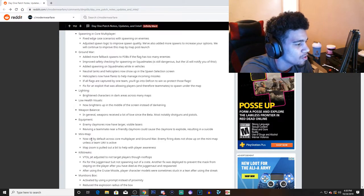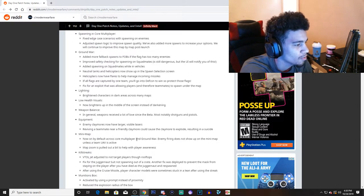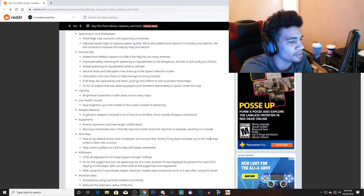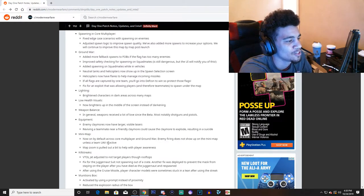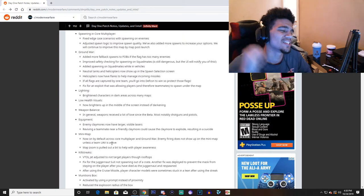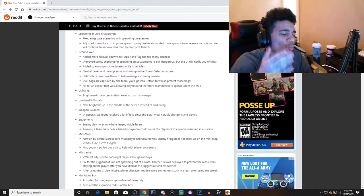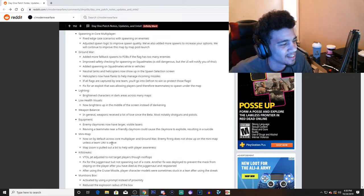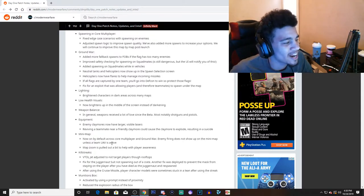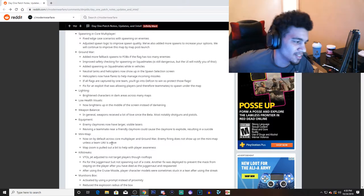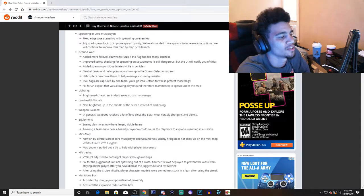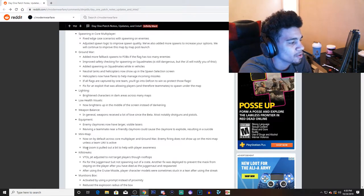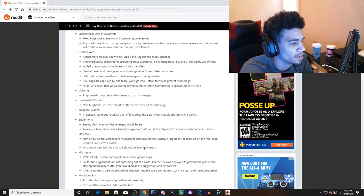Dude, you can't control your teammates. I'm not sure if you're able to place claymores, but that would be kind of funny to troll. Mini map: all right, now on by default across core multiplayer and Ground War. Enemy firing does not show up on the mini map unless a teammate's UAV is active. Why is this a thing? I want to know why is this a thing. Just give us our red dots. Just give us our red dots. Come on, Jesus Christ.